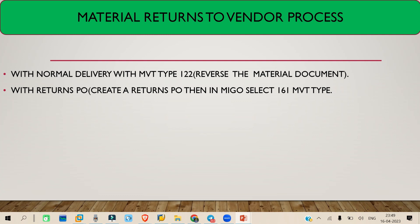If you want to return the material using a returns PO, there is no reference or material document needed. You need to create a returns PO. When creating a PO, in the line item there is a return checkbox — you select that and it becomes a returns PO. When you go to the MIGO screen and select that returns PO, the movement type will automatically be selected as 161.